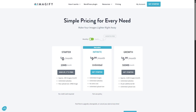If we talk about the pricing of Imagify, you can see there are three plans. The free starter plan gives you 20 MB per month and approximately 200 images, unlimited websites, and max upload size is 2 MB per image. The growth plan is $5.99 per month — it allows 500 MB per month and approximately 5,000 images, unlimited websites, and unlimited upload size. And the infinite bundle is $9.99 per month, giving you unlimited images, unlimited websites, no extra cost, and unlimited upload size.